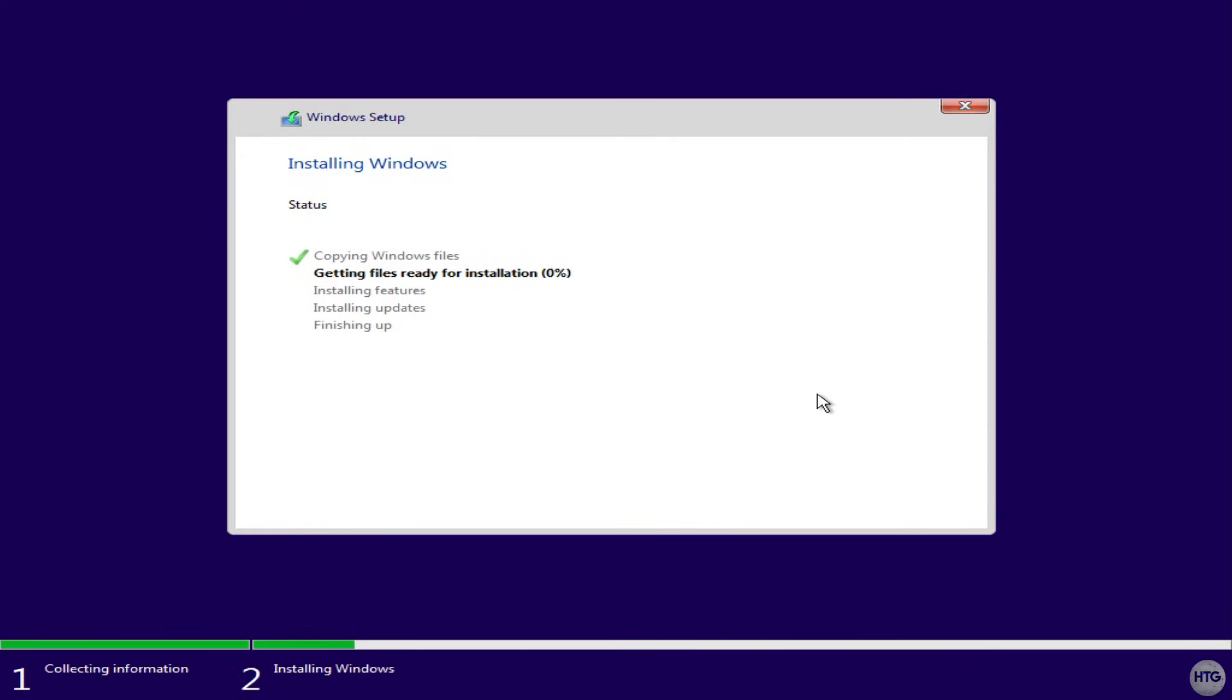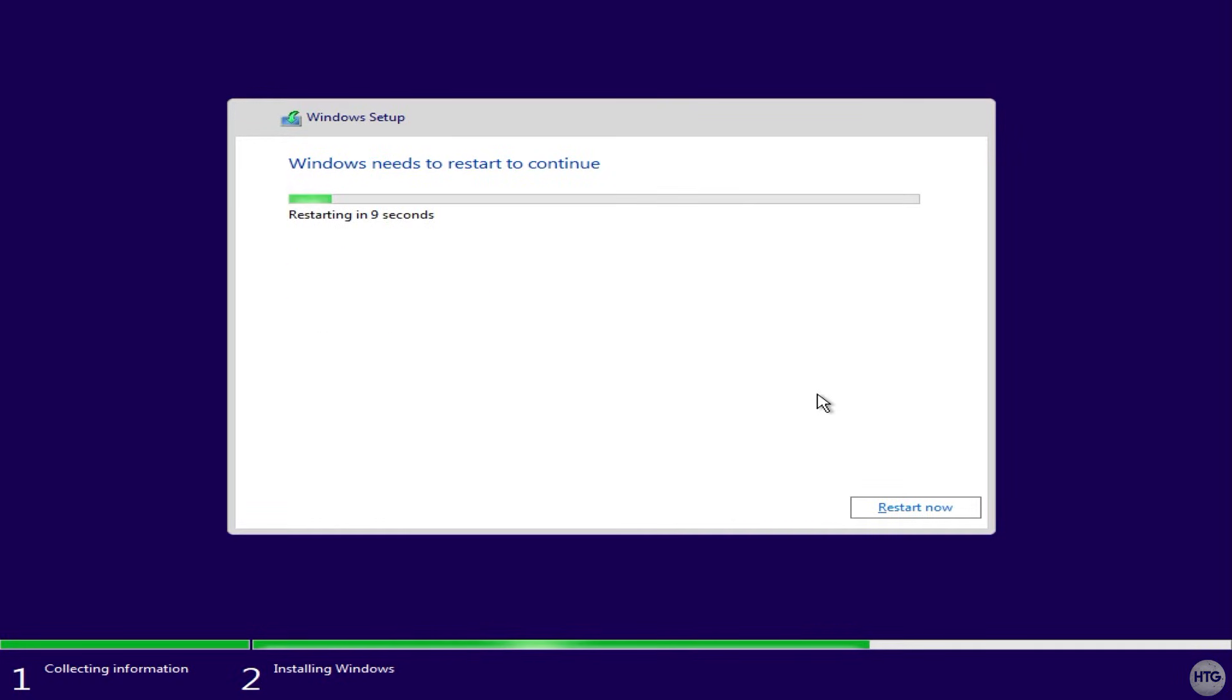Since we are installing Windows to an NVMe SSD, the install should be fairly quick. In this case, Windows took less than 5 minutes to install. Once Windows is done installing, it will ask you to restart your computer.